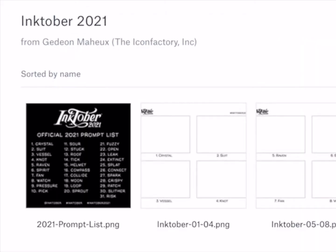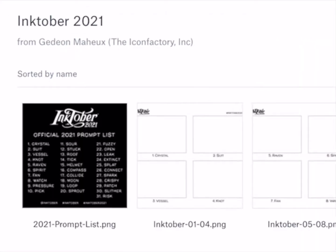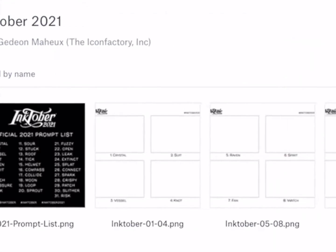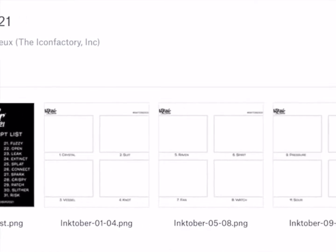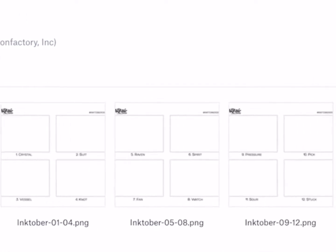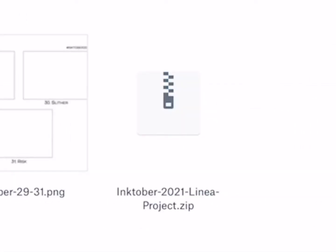and you'll see a list of the individual template PNGs, plus the new Inktober 2021 Linea Project zip file.